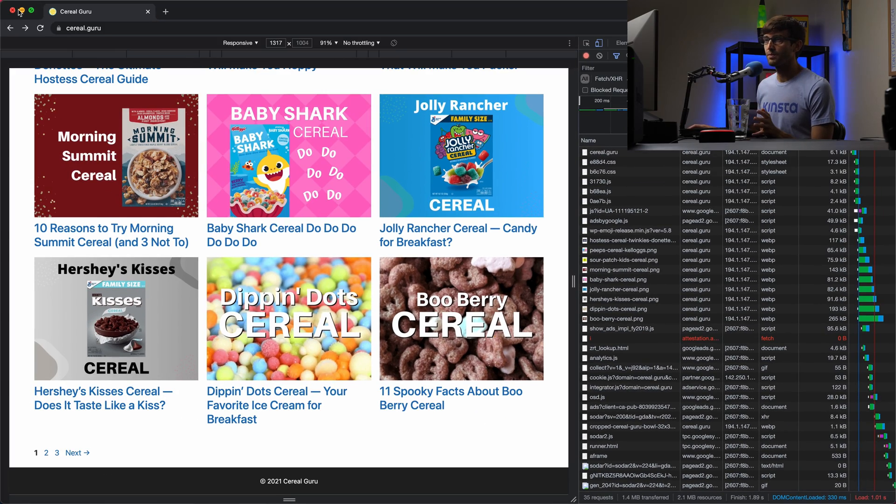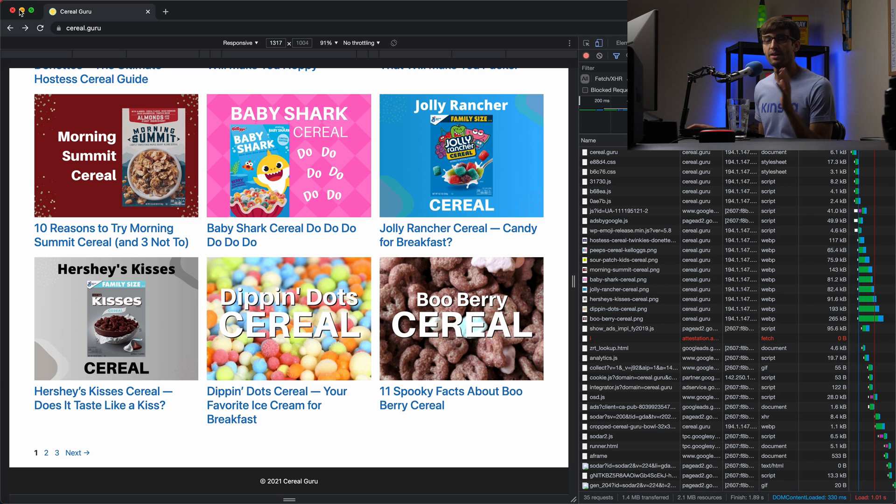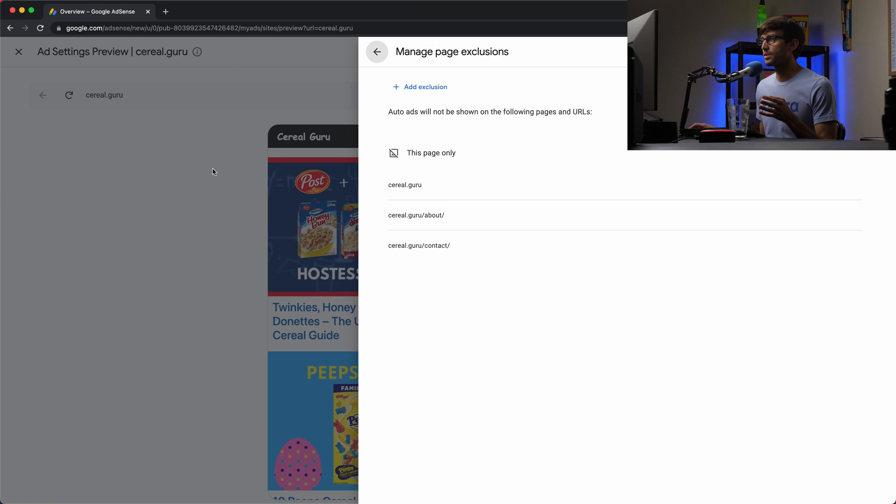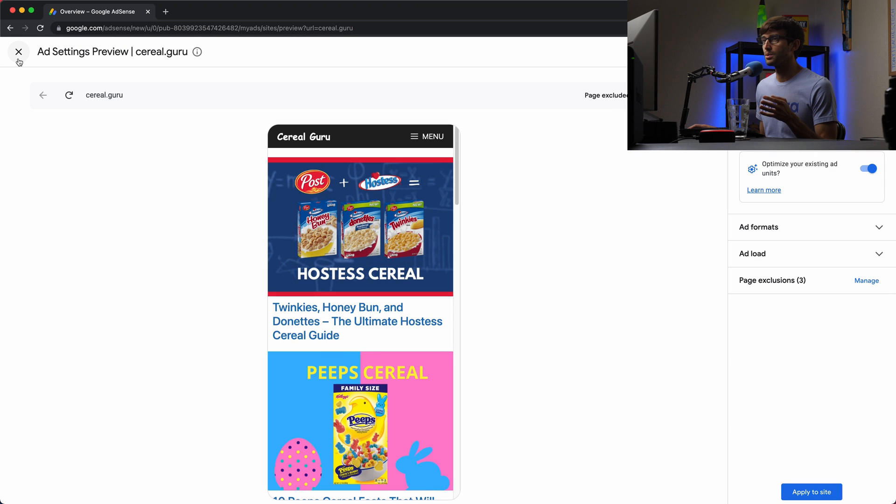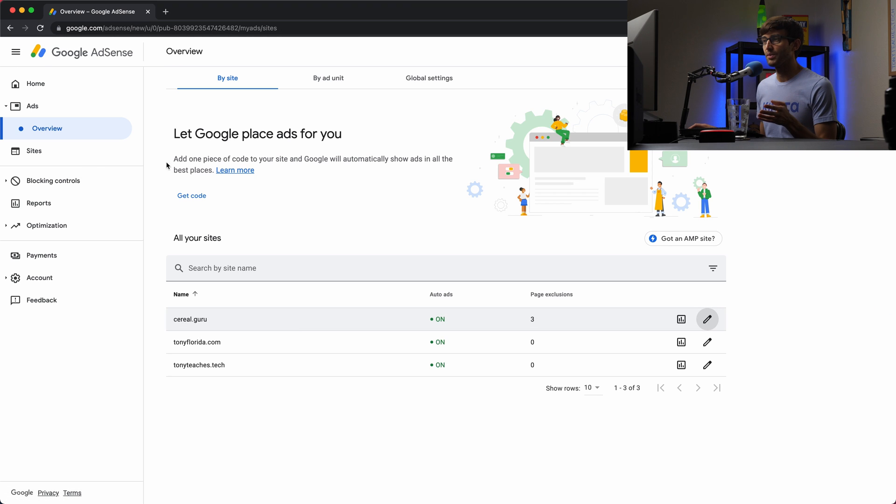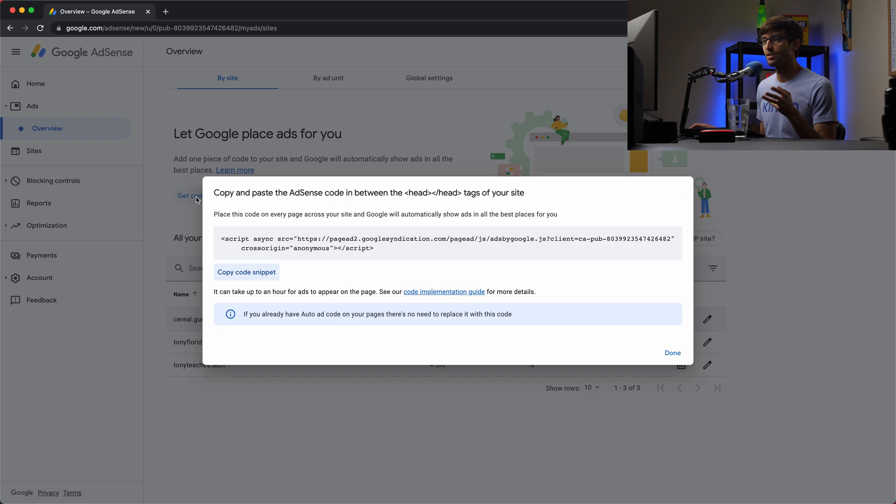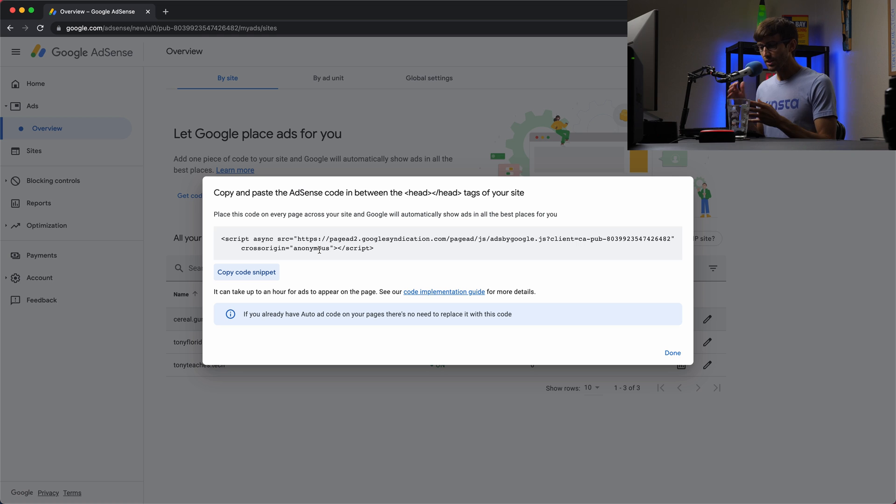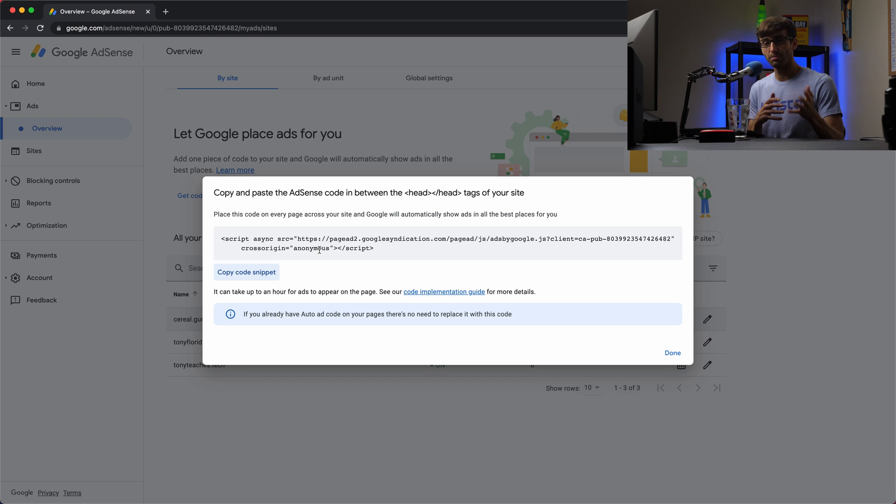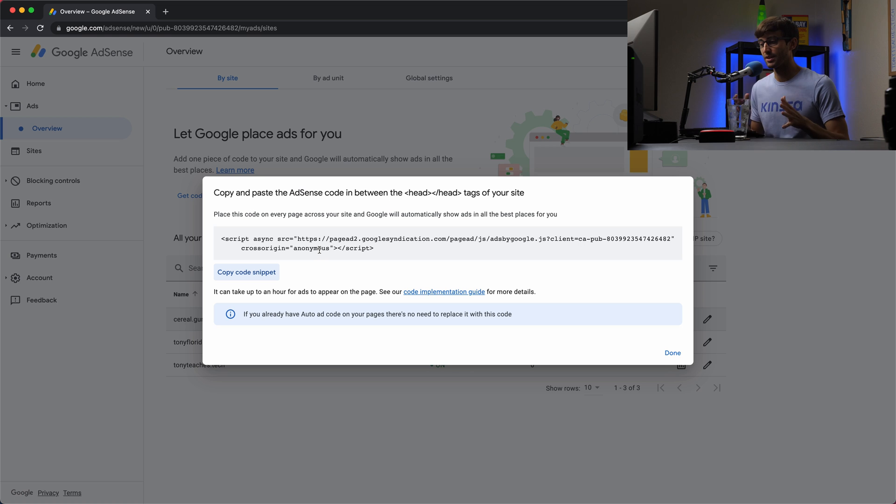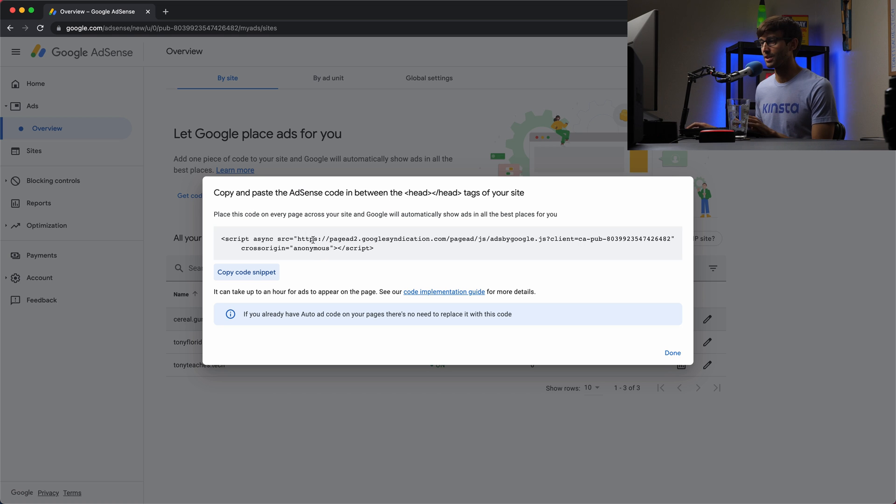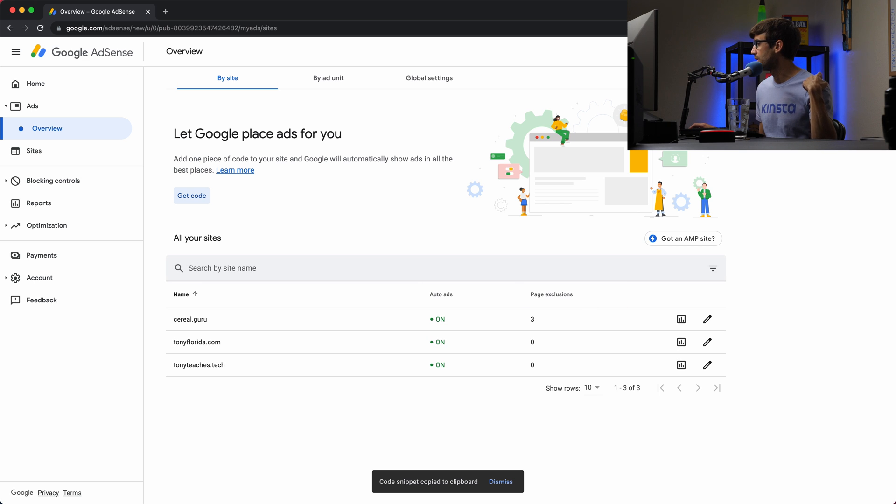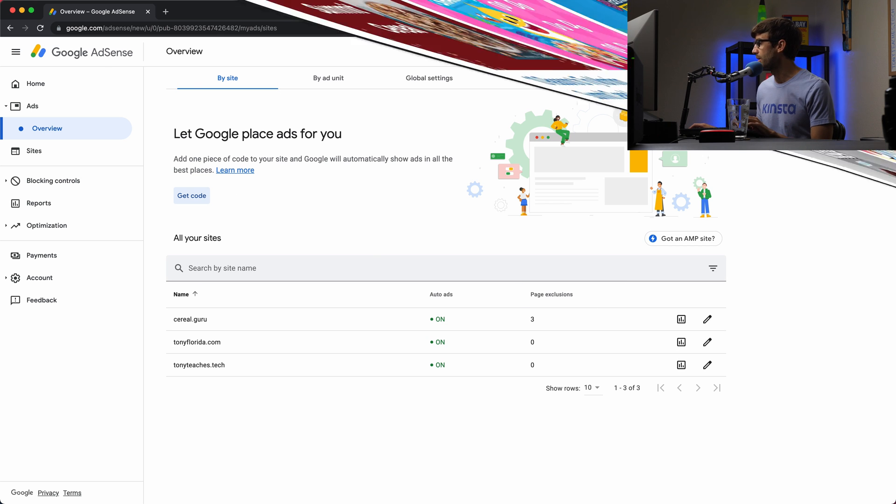The way we can fix this is by taking the code snippet from Google AdSense and having our theme place this only on the pages that we want ads to be shown rather than in this case, I'm using Google Site Kit, the plugin to place ads on my website. And that's just not the most efficient way to do it. So let's copy this code snippet and let me show you what I mean here.